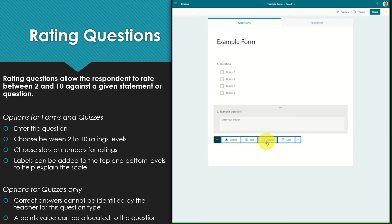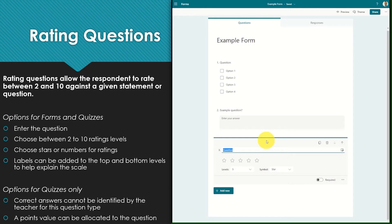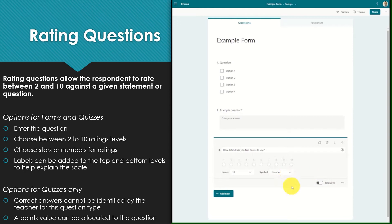Rating questions allow the respondent to rate between 2 and 10 against a given statement or question. Simply enter the statement or question and choose your level of rating. You can also choose for your ratings question to be displayed as stars or simply as a number.